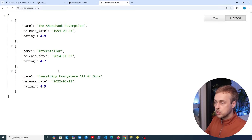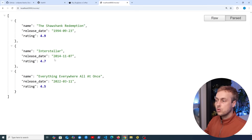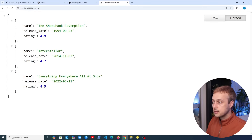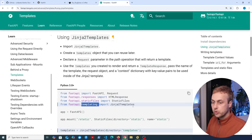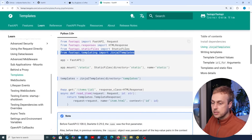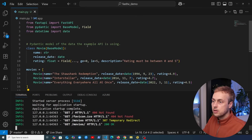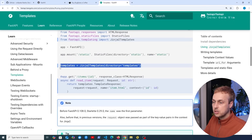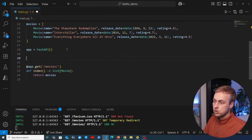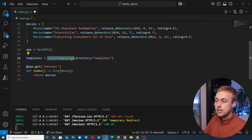Now, let's assume we have an HTMX app that wants to return templates. Going to the FastAPI documentation on using templates, FastAPI has a templating module where we can import the Jinja2Templates object. We'll bring that import into the application at the top of the file. Once we have that object, we instantiate it passing a directory parameter. We create a variable called templates just underneath the app object.